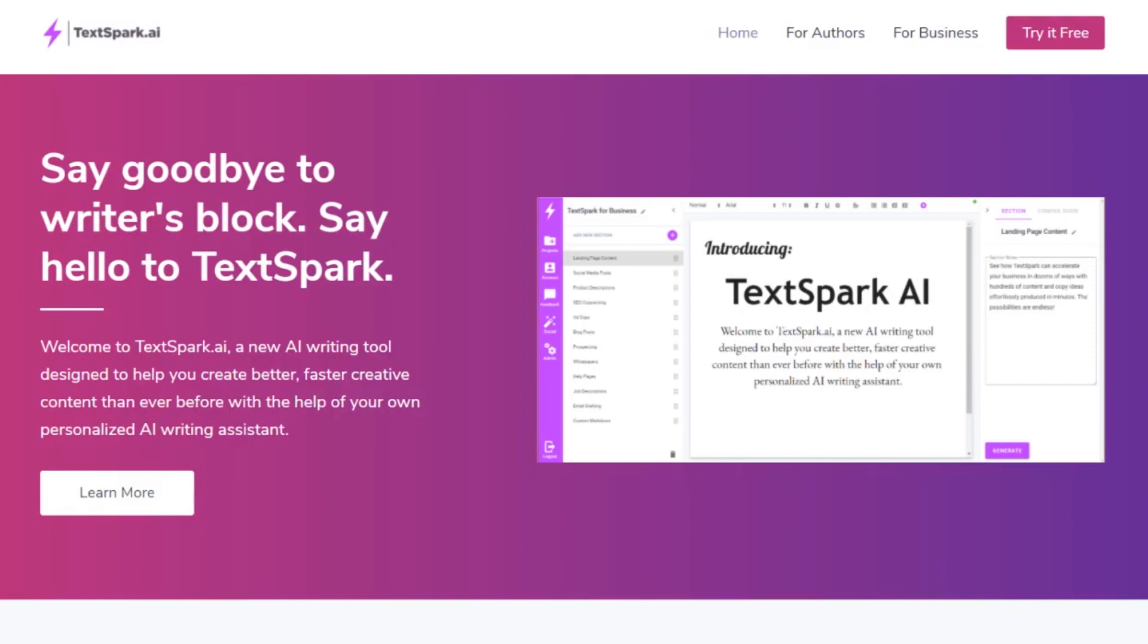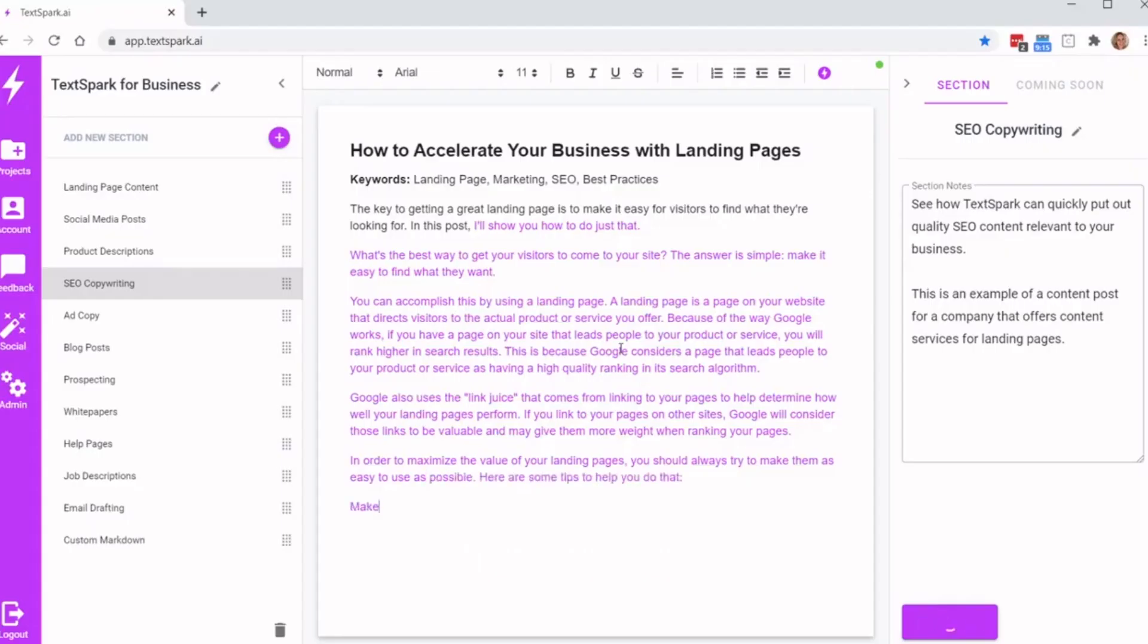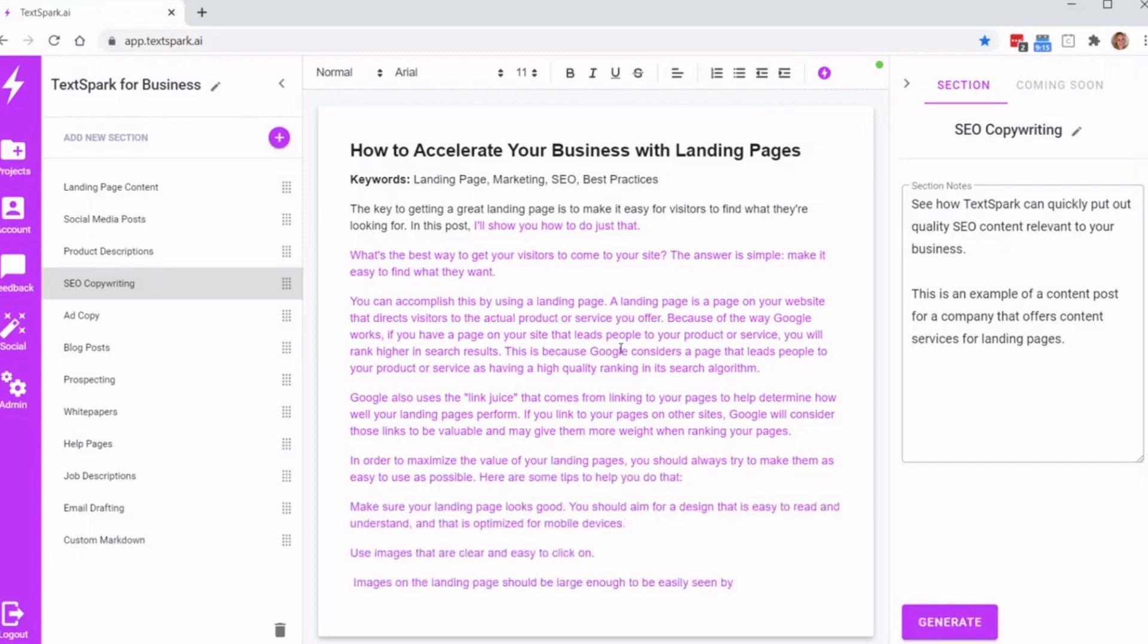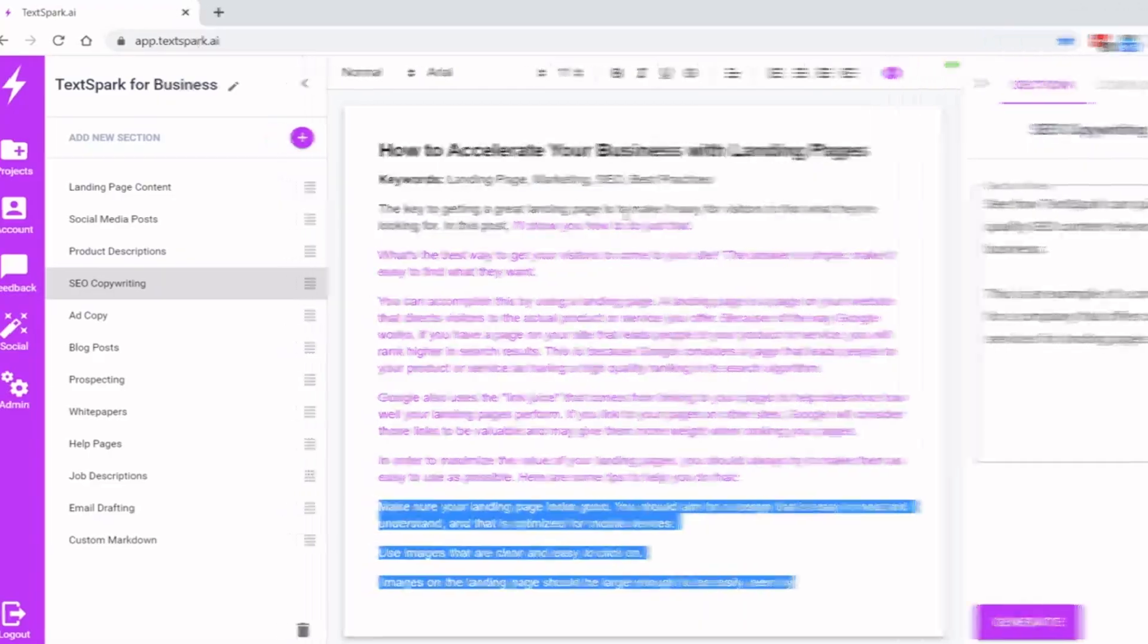Number 18: TextSpark. TextSpark is best suited for aspiring novelists. It helps you spice up your creativity by adding a playful element to your text.